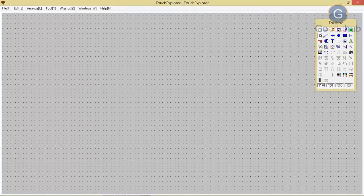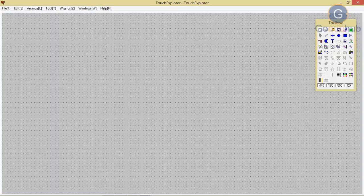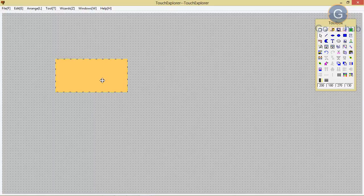Now in the toolbox, as you can see, we have different options. Suppose I have to create a rectangle — select that. Now you can create that rectangle. After creating, you can also change the size.